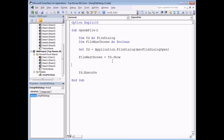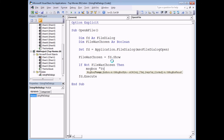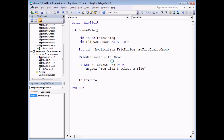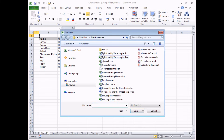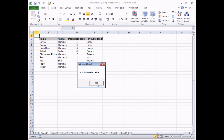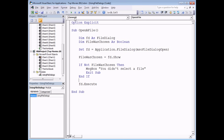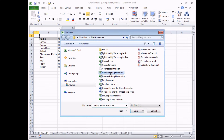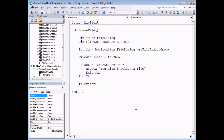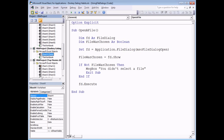We can then write an if statement to check which of those two things has happened. I'm going to say: file_was_chosen = FD.Show, then If Not file_was_chosen Then MsgBox "You didn't select a file" and then Exit Sub. I don't want anything else to happen after that point. So we'll only execute the dialog box if we did not click the cancel button. If I click cancel immediately it says I didn't select a file. If I choose a file and click open, it opens up that file - you can see it in the VB editor and also in Excel.